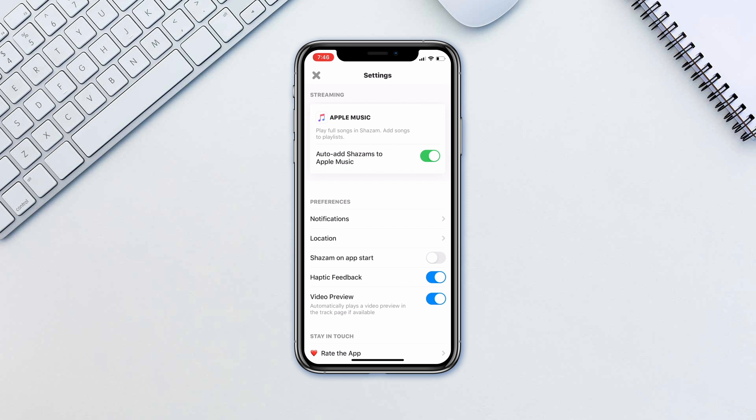And how to add Shazams to Apple Music. If you are using Spotify for example, you will see the connection to the app here, similar to Apple Music.